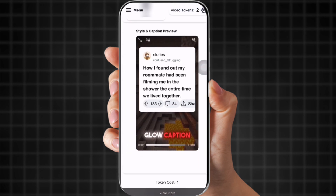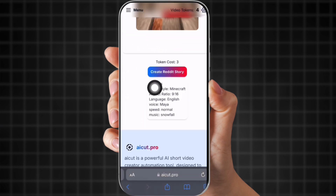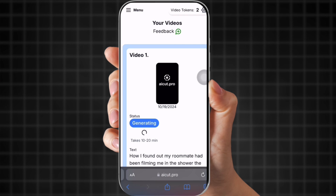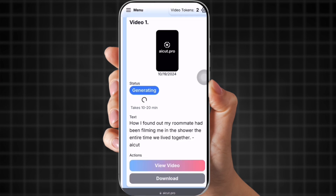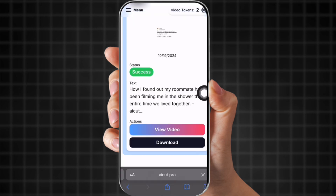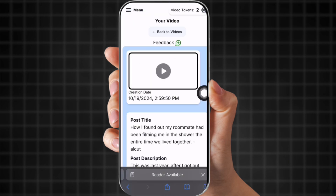Now that you have visuals, voiceover, background music, and captions, go to the bottom and click 'create Reddit story.' Now it's generating. It says it takes about 10 to 20 minutes, but it really only takes about five minutes and then it's done. It shows you the text and everything that goes with it.